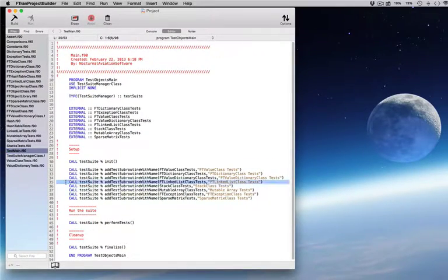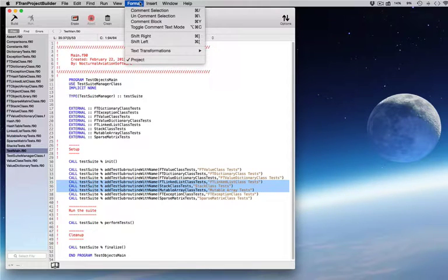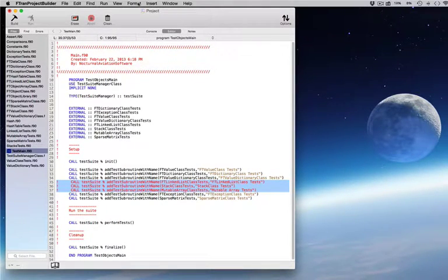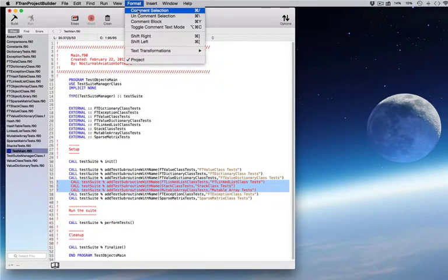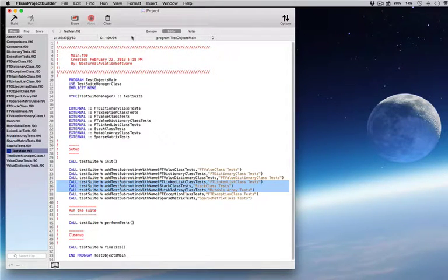Comment out and uncomment whole sections of code with a single command. Other Fortran-specific features include user editable templates, automated comment formatting, and more.